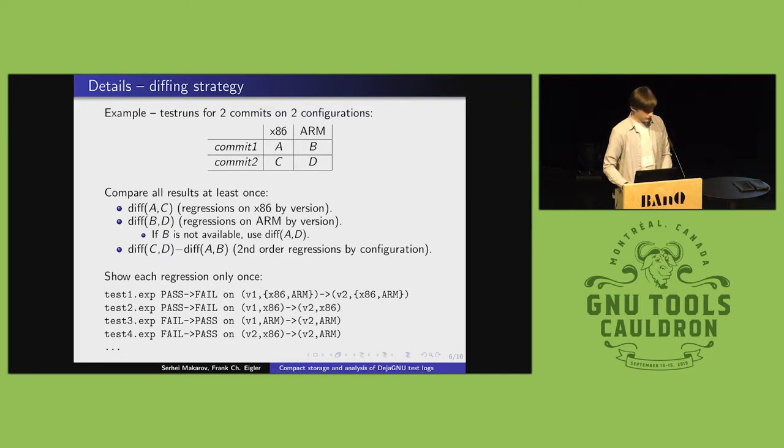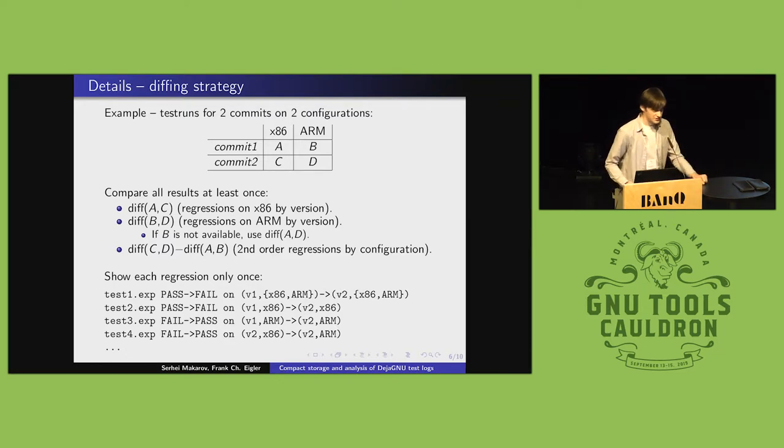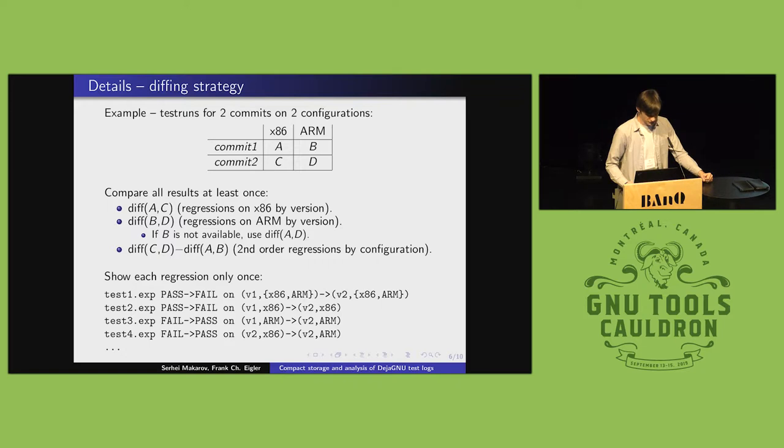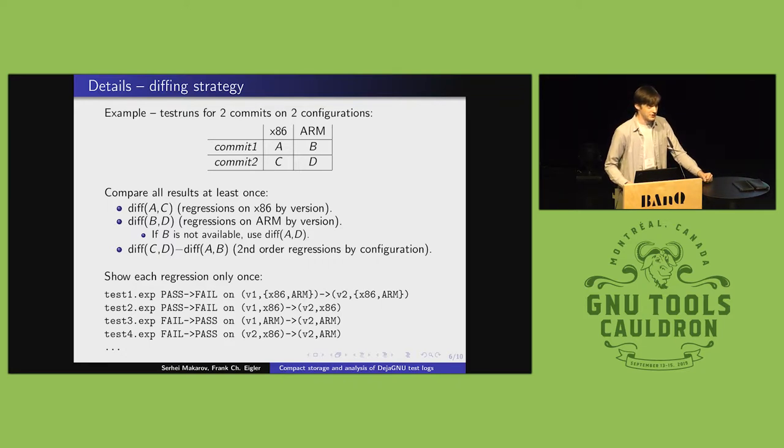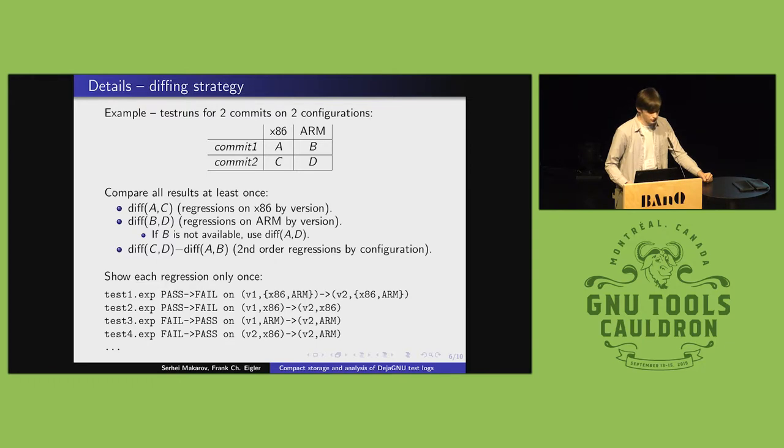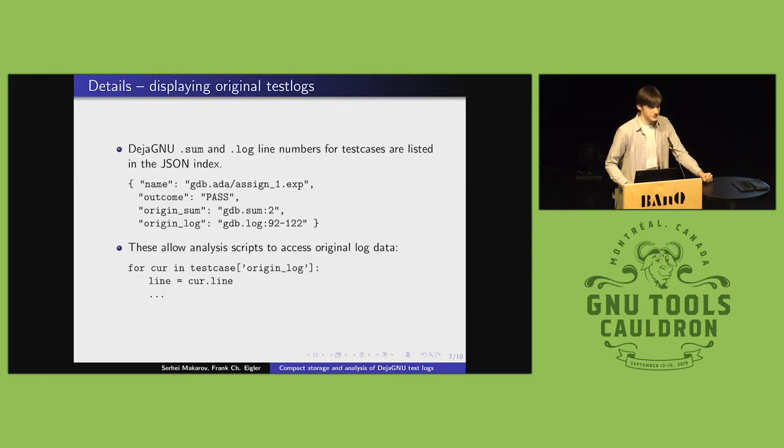So, this slide has some details on how I diff by two upstream commits, but the basic point is that instead of taking five diffs of different configurations and showing them separately, we can combine them and show each regression only once.